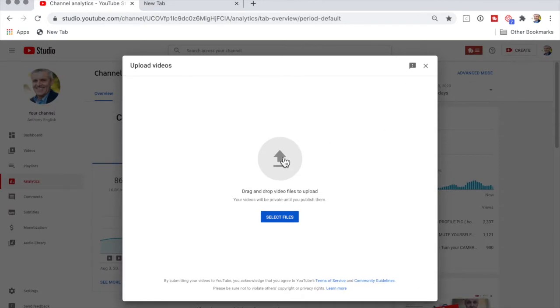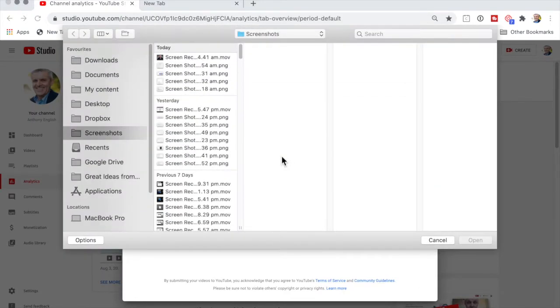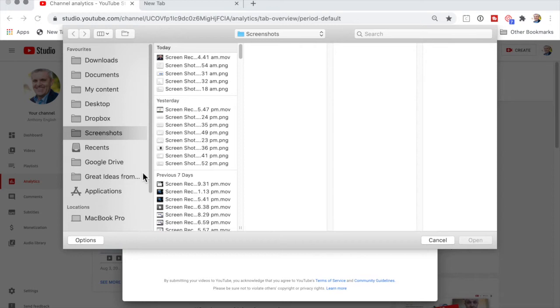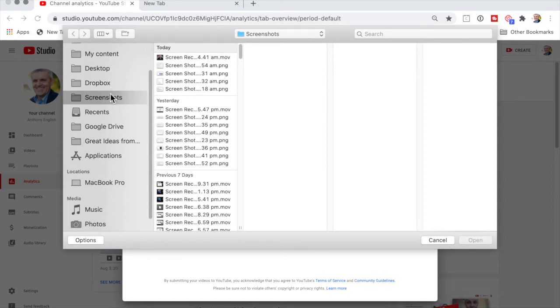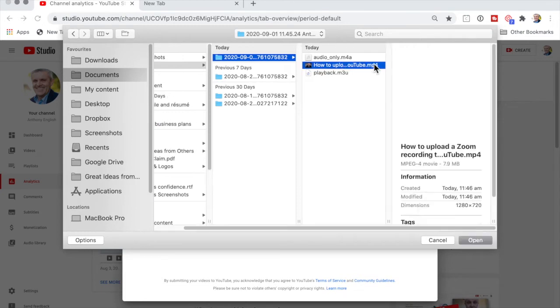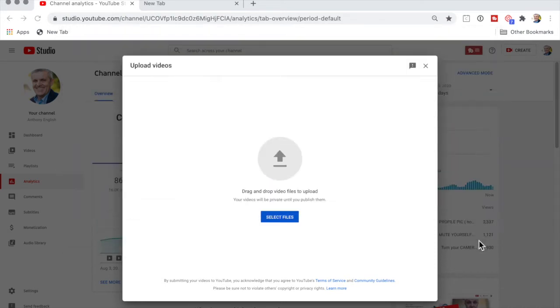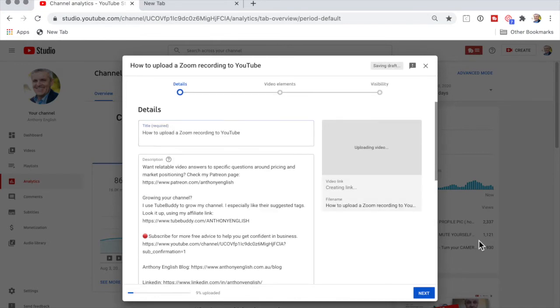And here is where I select the video. If you're not sure how to find where your Zoom recording is, then have a look at this video here. Now I know that my Zoom recordings are here, and I've got one for today - how to upload a Zoom recording. It's only 36 seconds long and I'm going to click open here.